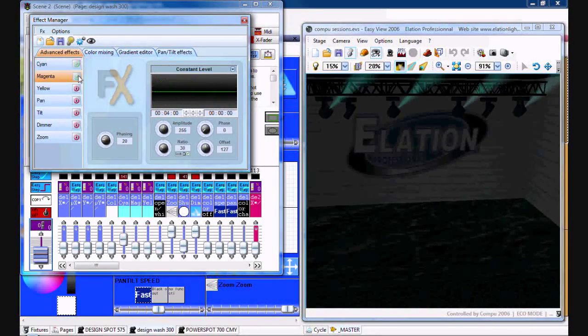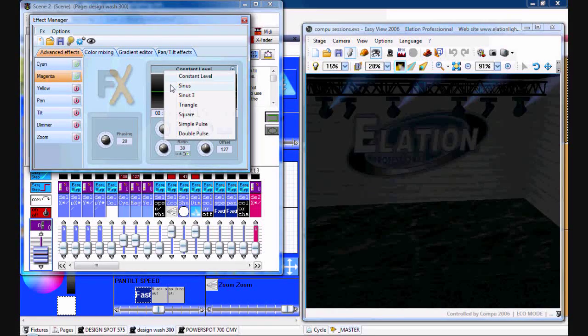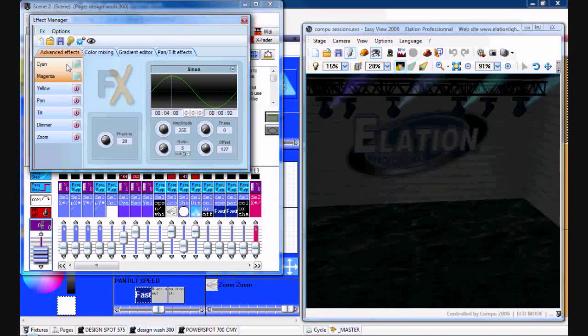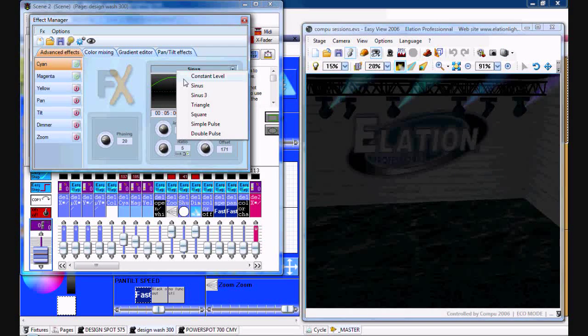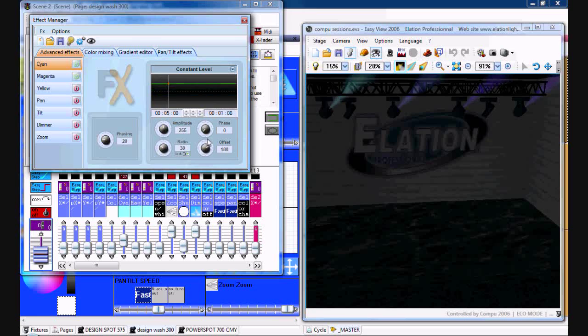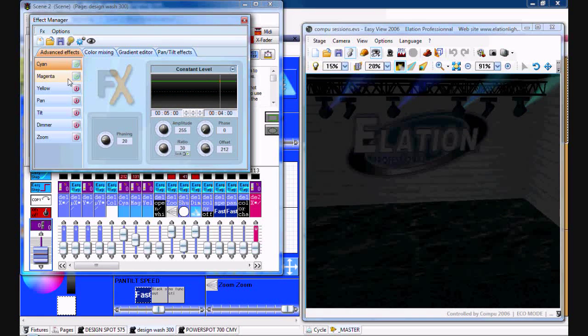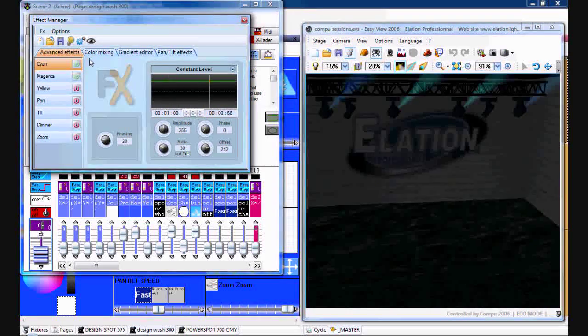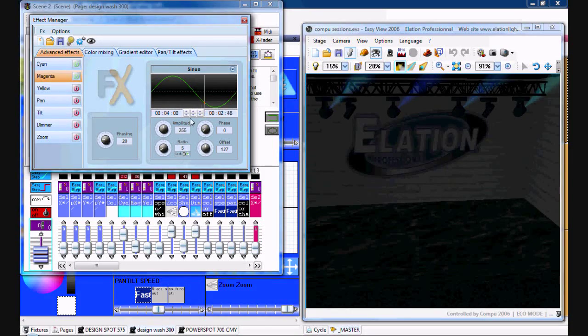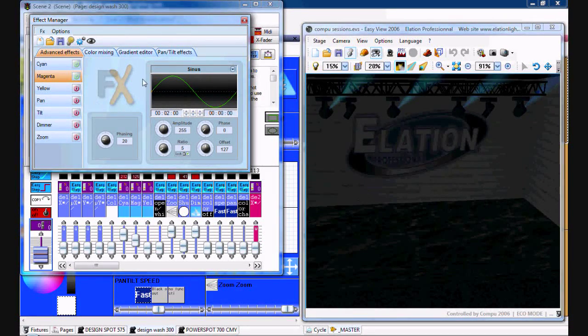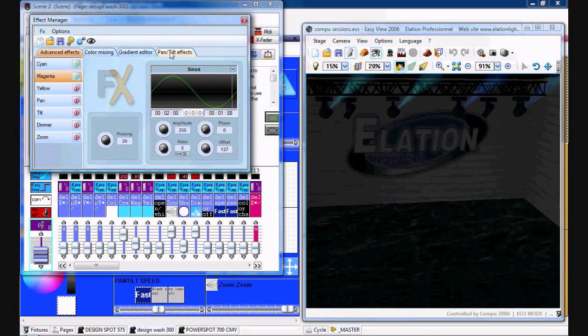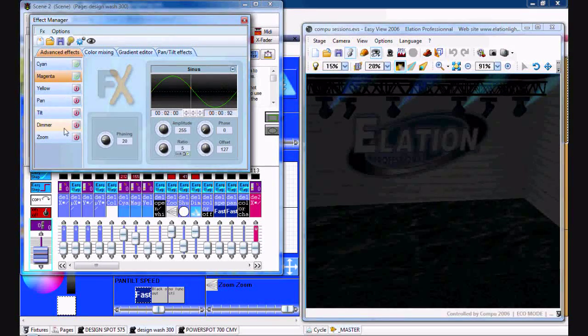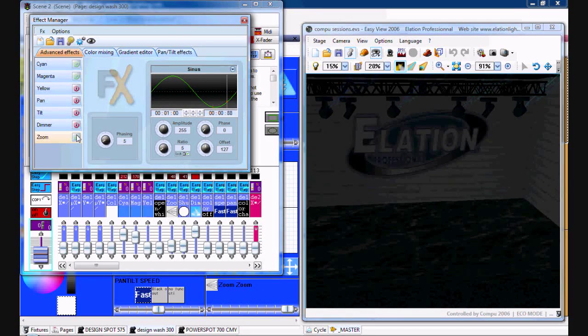Cyan and magenta sine wave. We'll leave cyan on a constant level, a little bit more. Magenta we'll kind of speed up. So you can basically set your color effects and zoom as well.